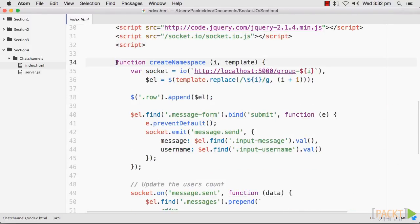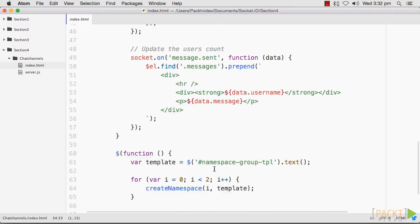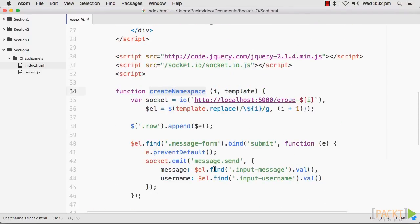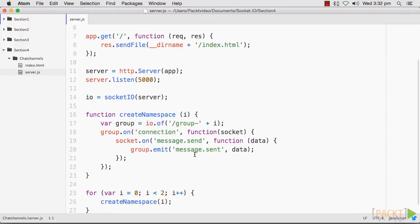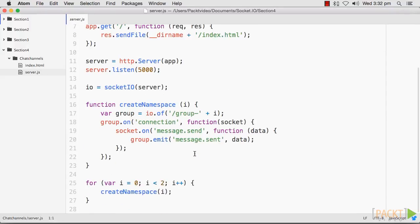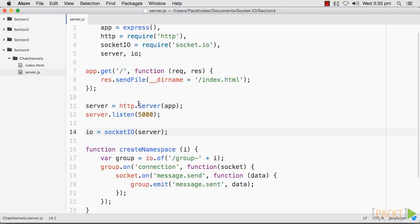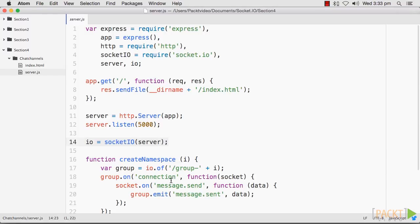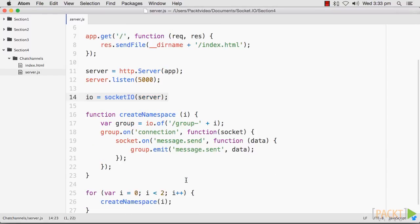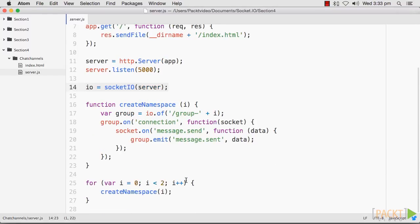Now let's look at our client-side template. Note that most of the template is actually in a script tag. The template in this script tag will not be executed when the page loads — we will grab it with JavaScript and manipulate it before it is rendered to the DOM. Our script will call the createNamespace function twice in a loop to create two unique namespaces and render the interface to display them.